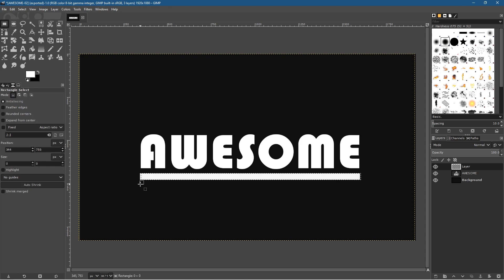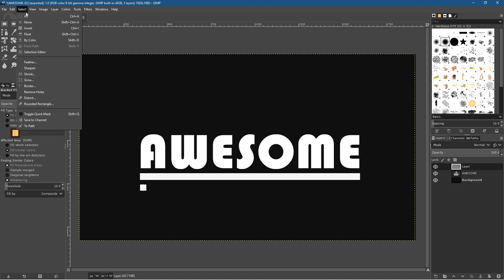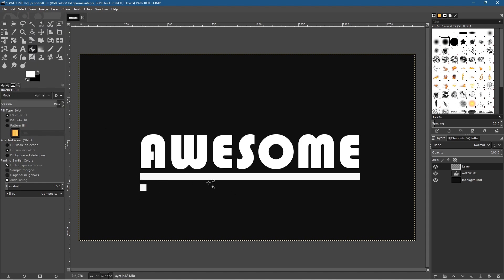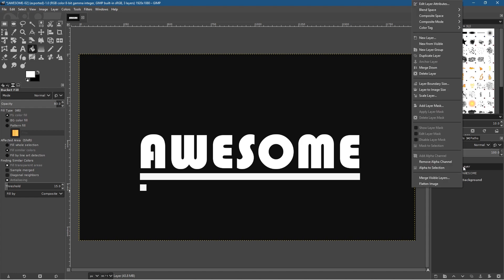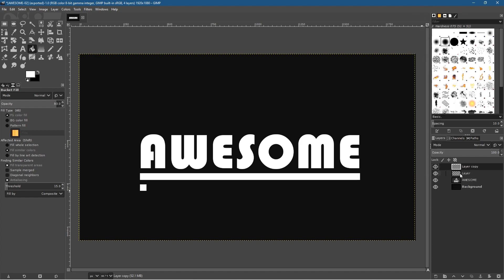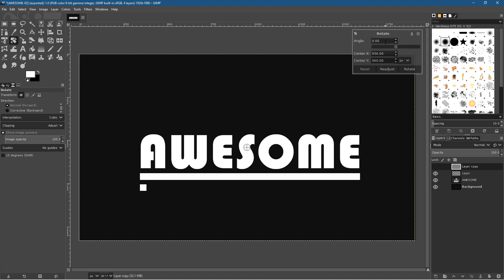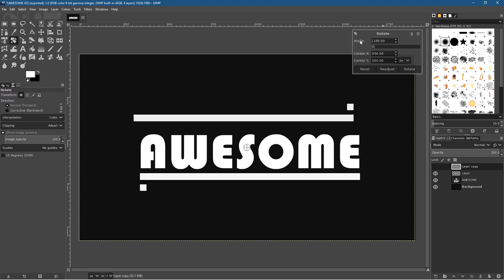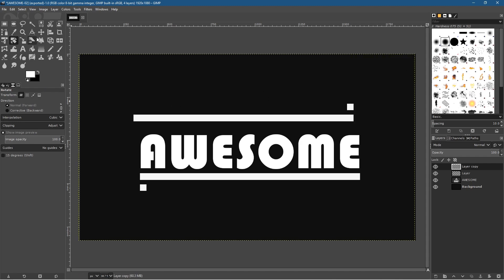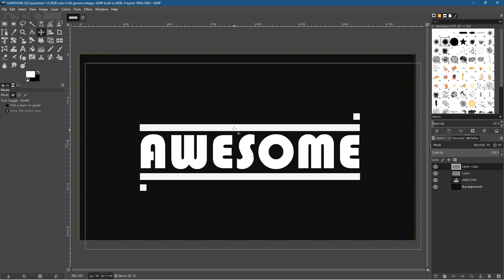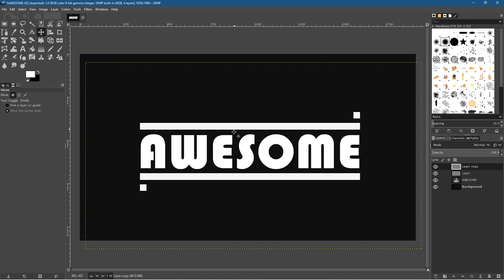Now select the rectangle tool again and draw a small box in the corner — you can hold down the Shift key to constrain it. Fill that in white as well, then go to Select > None. We've got this little shape underneath. I want to replicate it across the top, so right-click on this layer and select Duplicate Layer. Now I've got two copies. I want to rotate the top one, so go to the rotation tool, click on that layer, and rotate it minus 180 degrees — now it's positioned across the top.